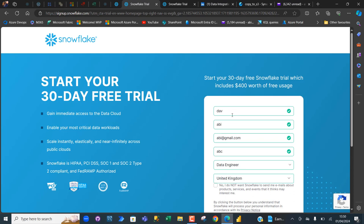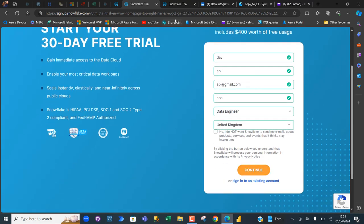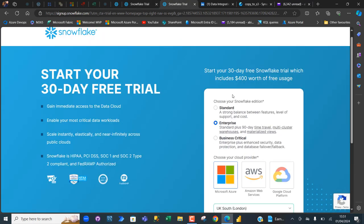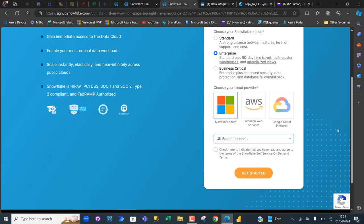Just fill in your first name, last name, email address, company, role, and country, and then select Continue. You'll land on a second page that asks you to choose your Snowflake edition — from Standard, Enterprise, to Business Critical. Then you're required to choose one of three cloud providers: Microsoft Azure, Amazon Web Services, or Google Cloud Platform. Choose any one, select your region, and then click Get Started.